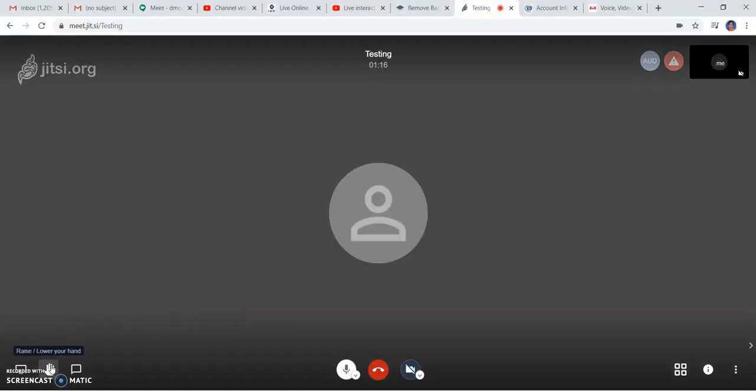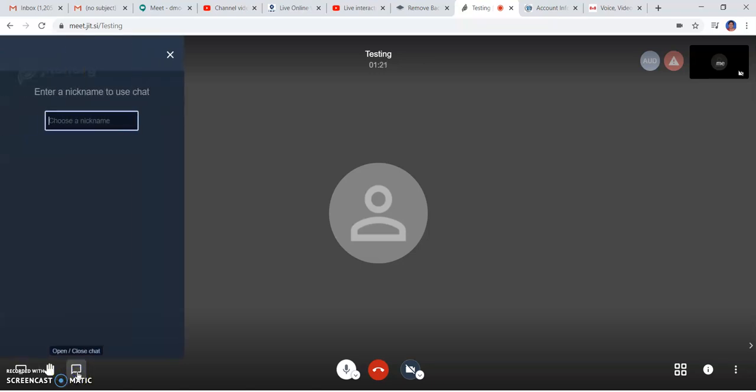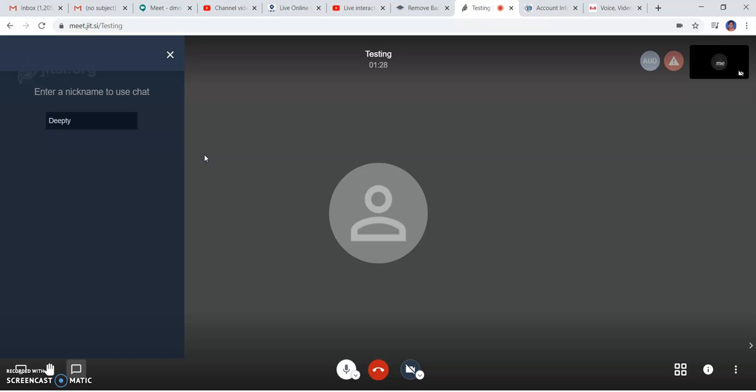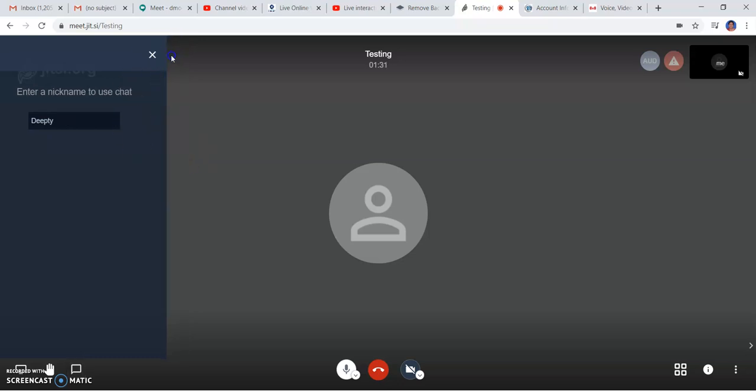If you want to raise or lower your hand, you can do it this way. You have a chat box here, and if you want to use a nickname for the chat, you can mention it so the teacher knows who is chatting.